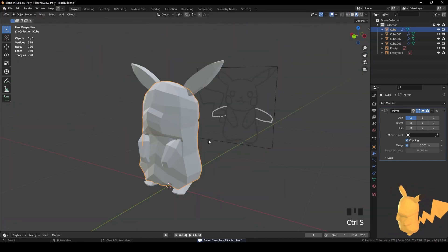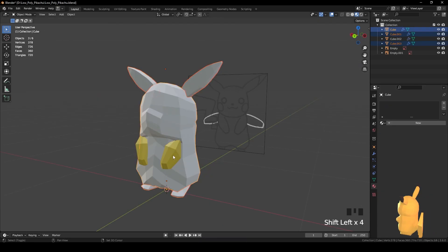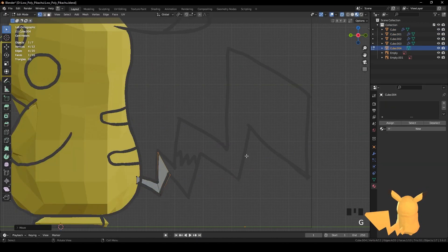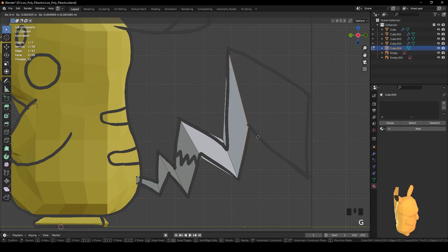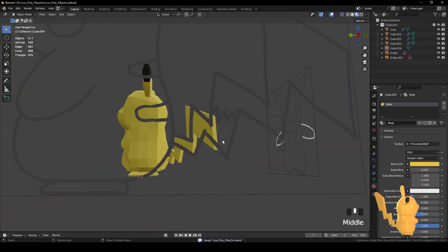Having the main elements modeled, I apply a material that has the Pikachu color and realize that I forgot to model the tail. So I quickly modeled that out.